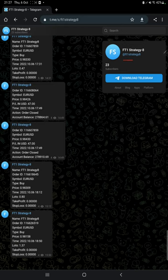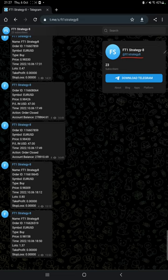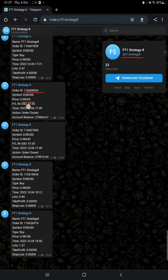By following the FT1 Strategy 8 channel, you can stay updated for each trade that we have taken and verify it with the order ID, at what price we have entered, and how much profit and loss we have made.